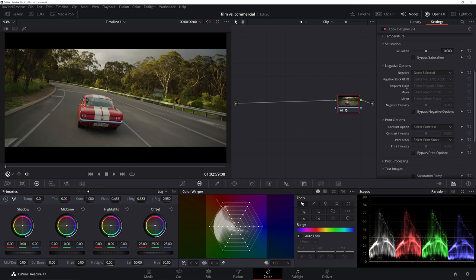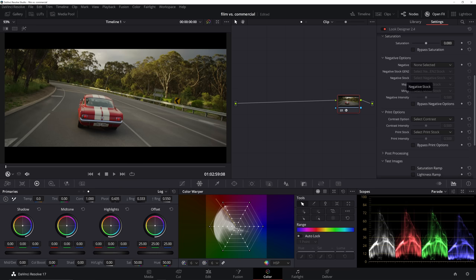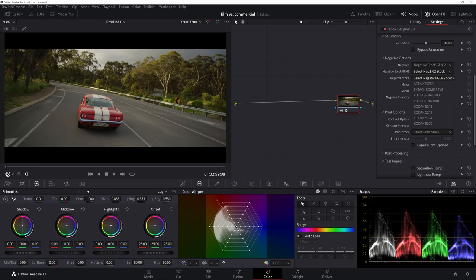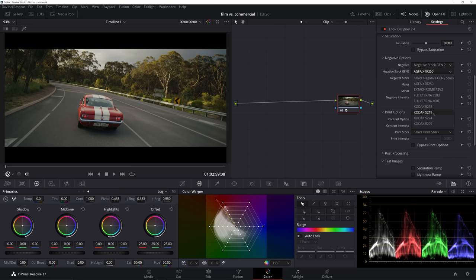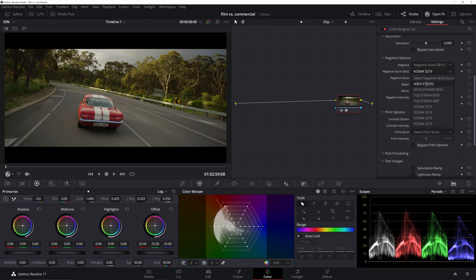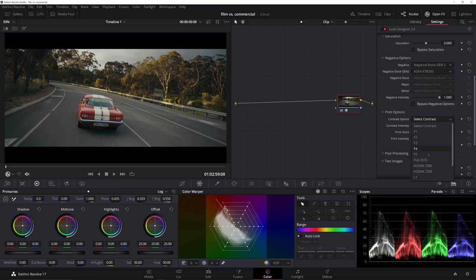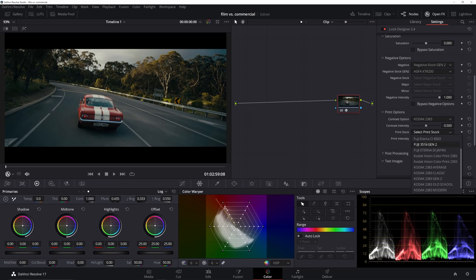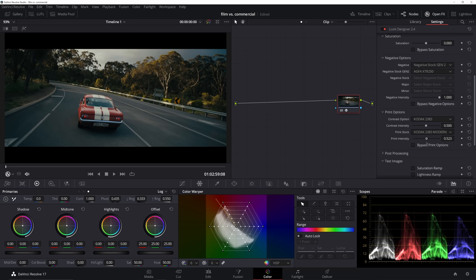What I really like using this plugin for is all the film emulation — the different negative film emulations and positive stock options. We go into our negative options and select the Agfa XTR 250 using the Gen 2 method. I've been leaning a lot into the Agfa stocks lately as opposed to Fuji Film or Kodak. Then for our print options — the positive — we select Kodak 2383, one of the best, and choose 2383 Modern for contrast, which gives more control over how those two interact. I'll increase that contrast and aim for a push look that's cleaner than the film grade.